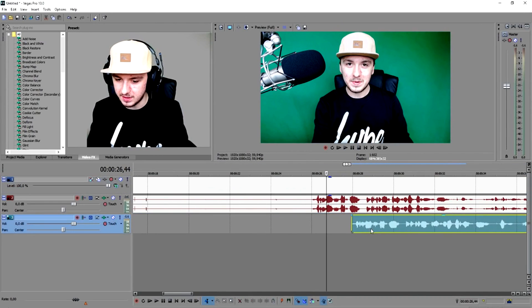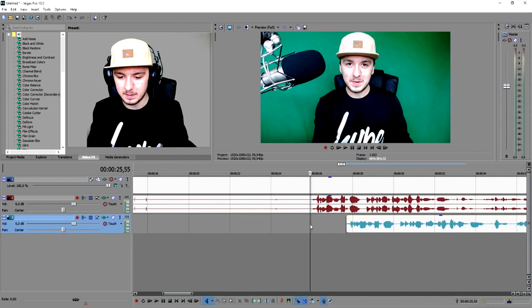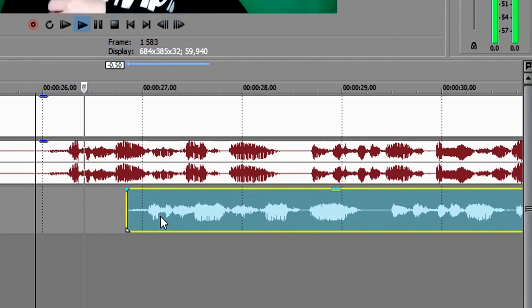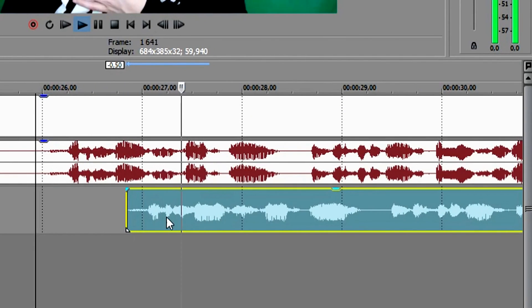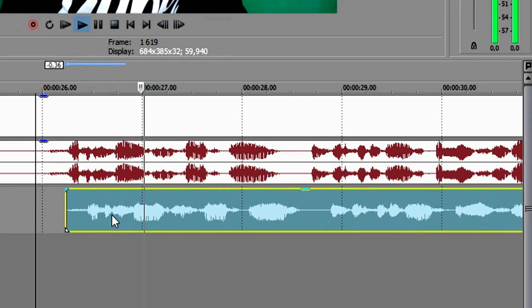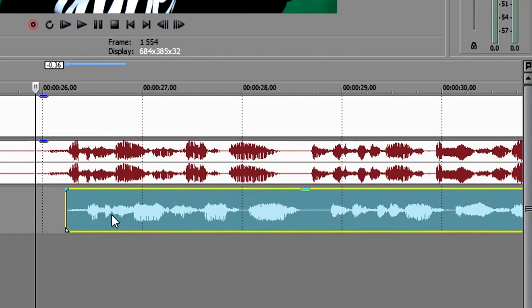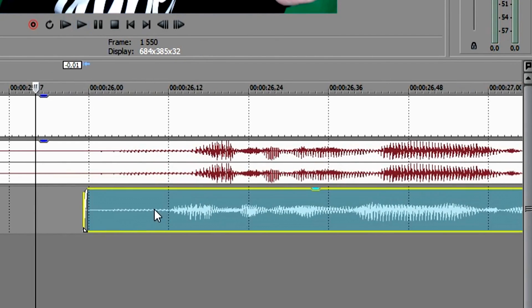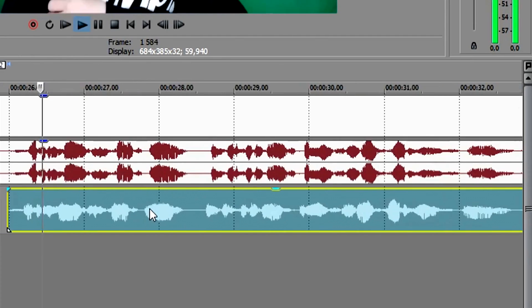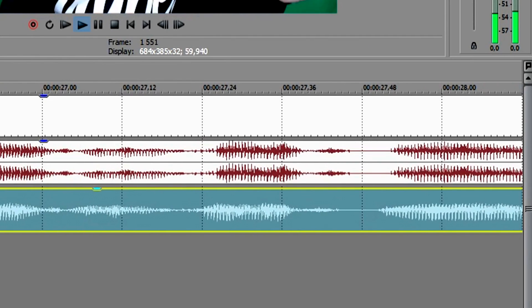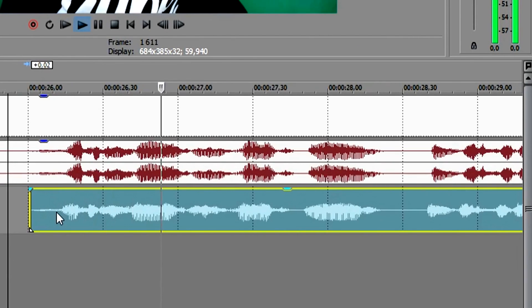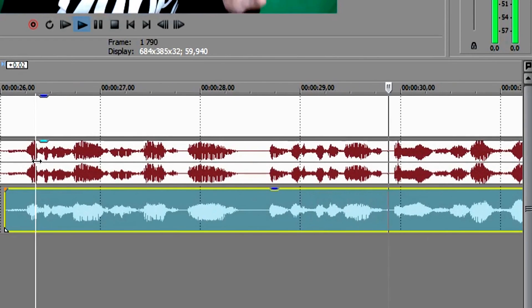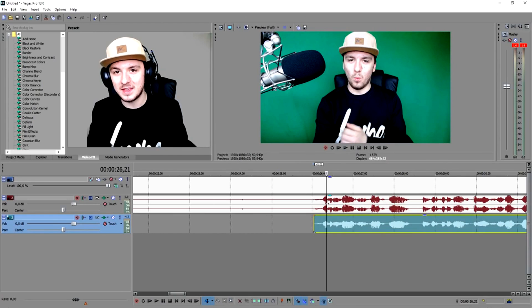So what you want to do is delete the original track and start synchronizing the phone audio with your video recording. Let's sync this — 'What's happening guys, my name is Alex' — lining them up until they match.